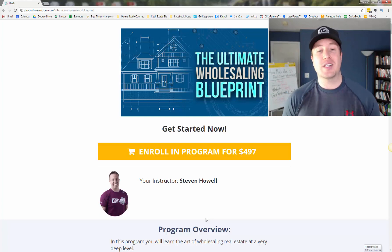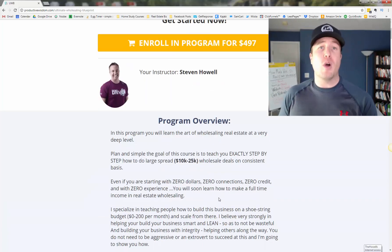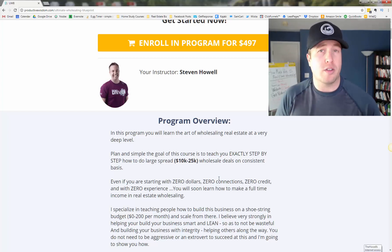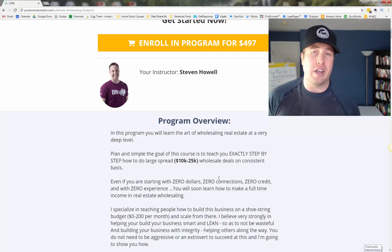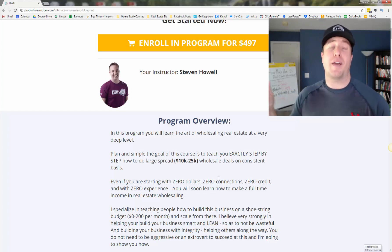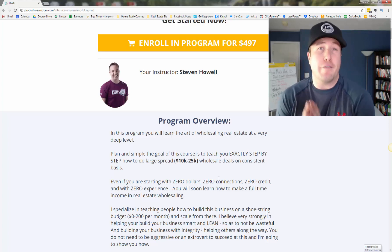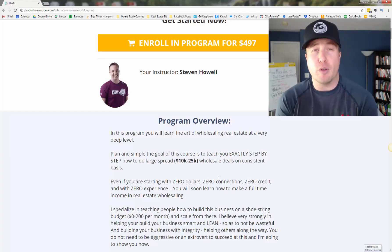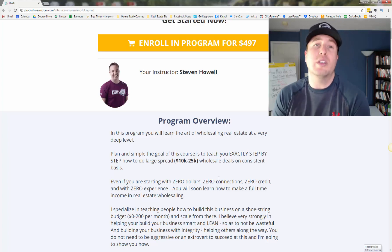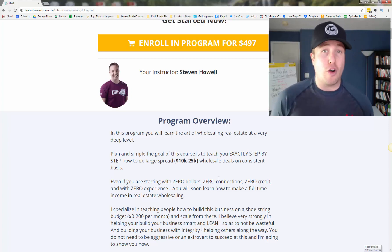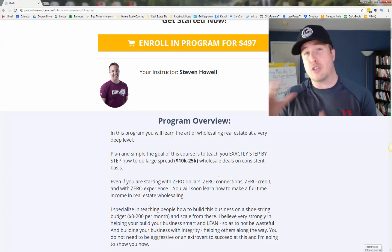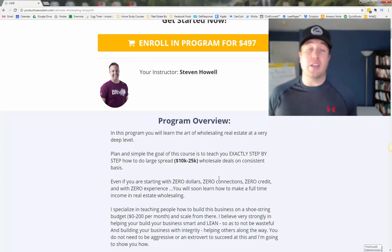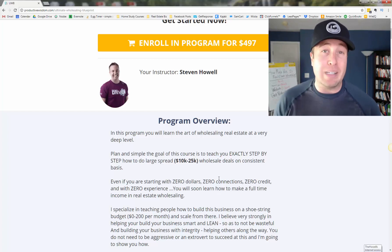So without further ado, let's talk about what the heck is in this course. So the ultimate wholesaling blueprint. First off, the price is the price. It's $497. This is a very premium course. I've sold this very, very successfully for $997. And for my kind of public launch to YouTube, I'm slashing the price by 50% and keeping it there at $497 because I want to make this affordable for everyone who truly wants to learn this business.